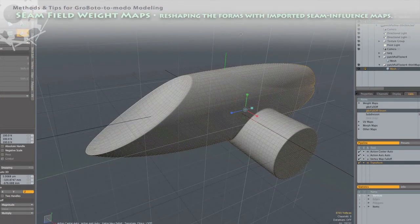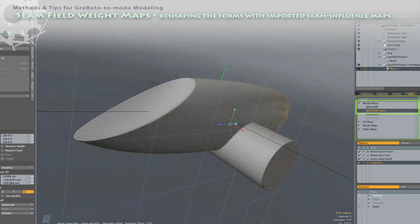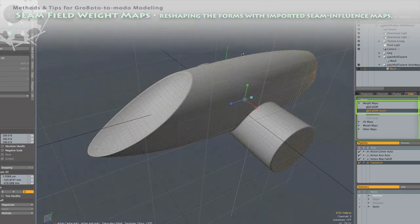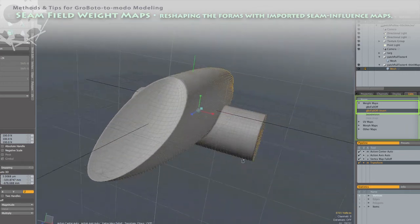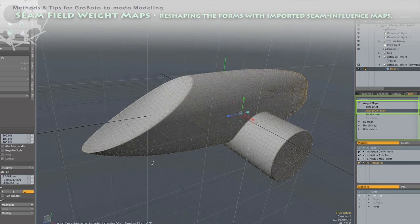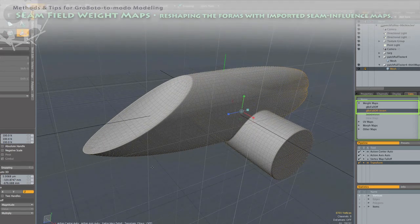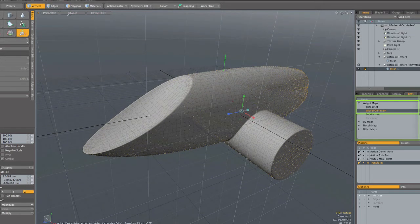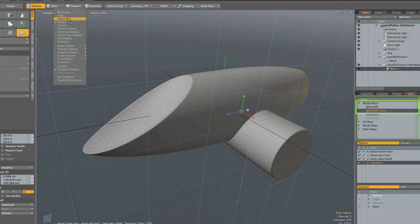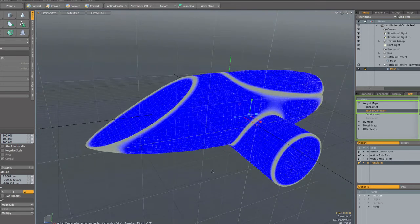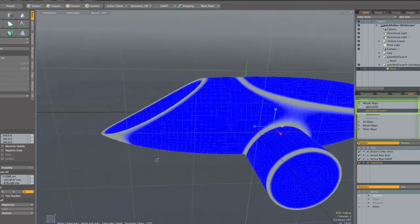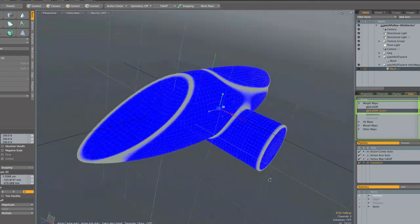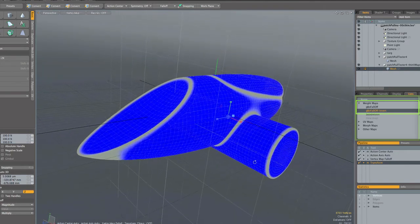All right. I know all that was pretty quick, but I will emphasize again that our other videos online cover that same patch editing process, and the same is true of using the weight maps that I am about to take a look at here. These are the weight maps that were created with the import script. There are two of them. One is just the inverse of the other.